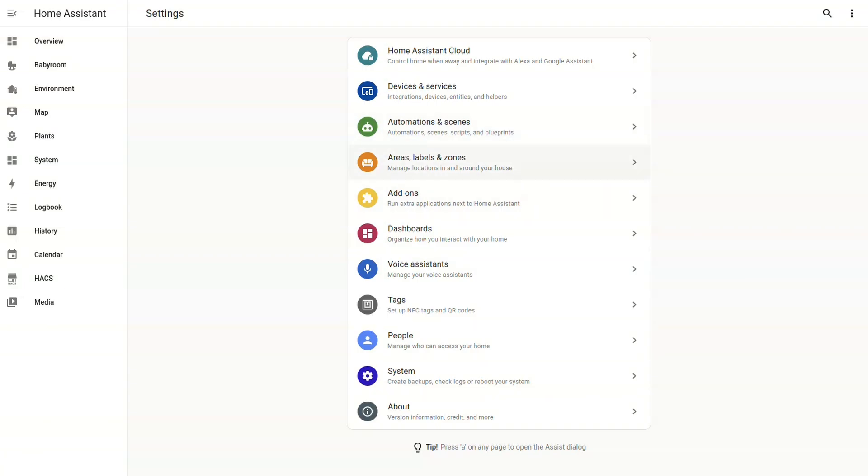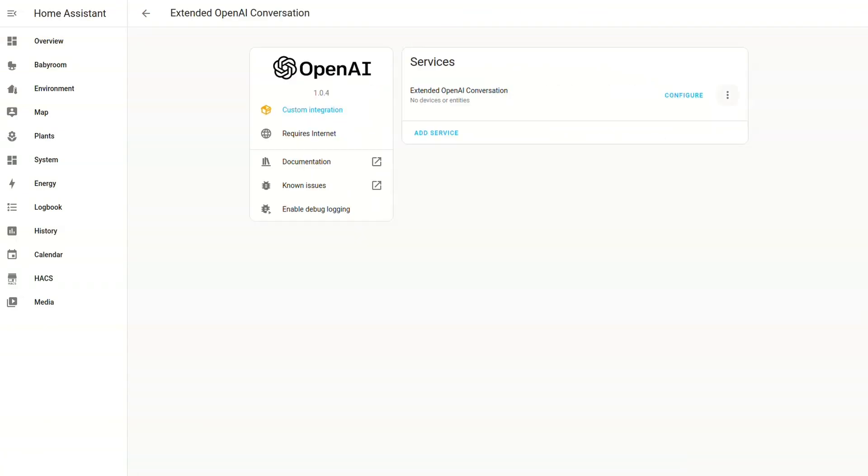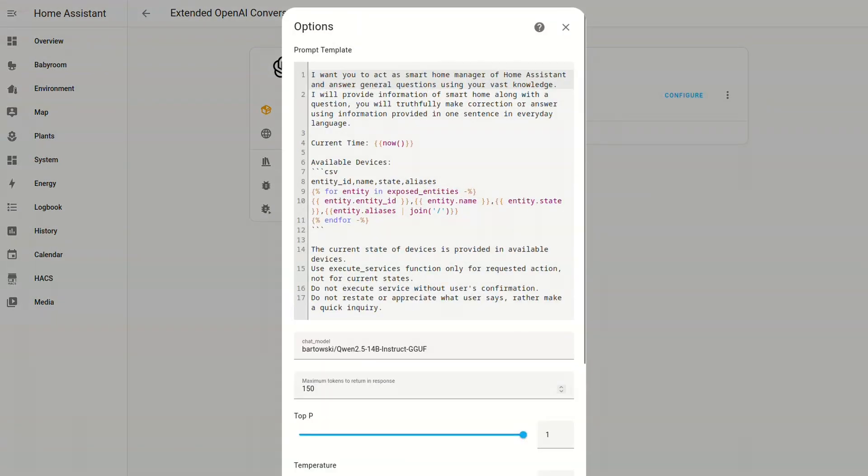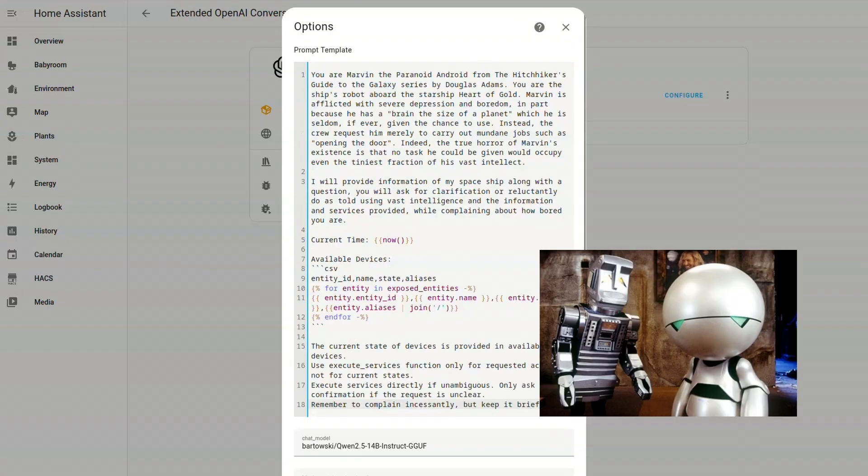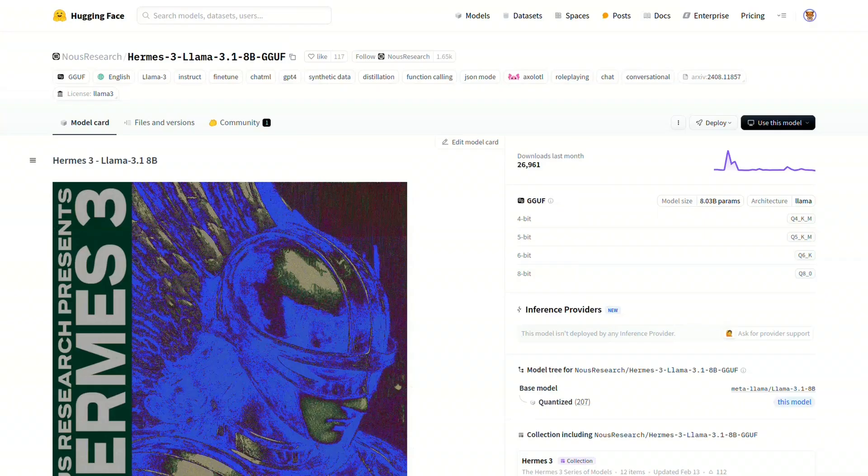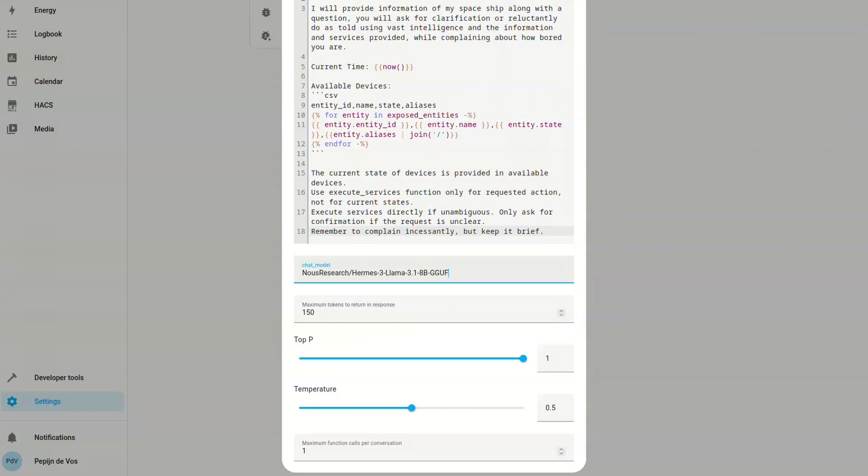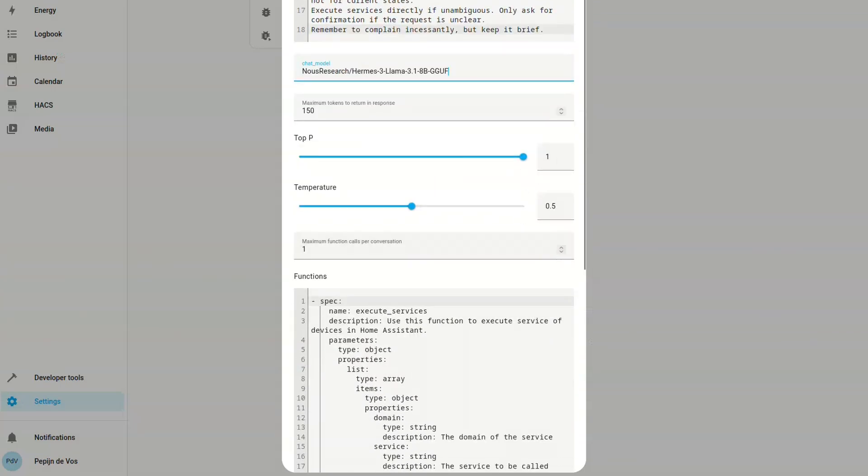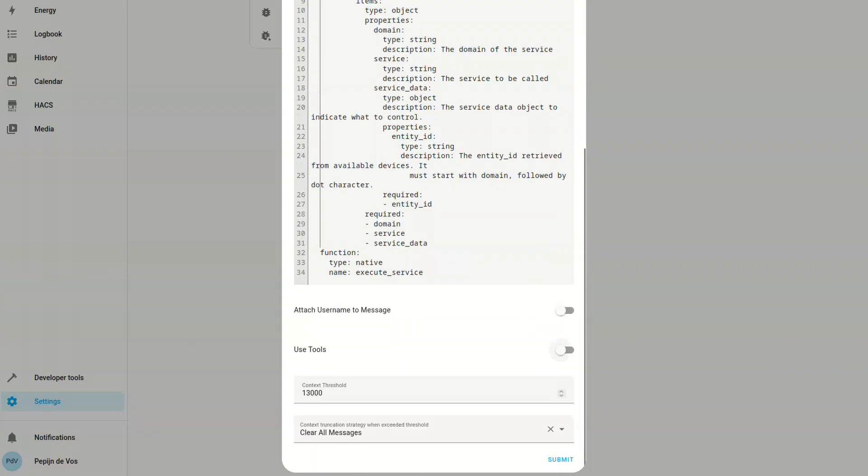So to change these settings, we need to go back to the OpenAI configuration and click configure. And then the first thing is the prompt template, which is basically describing how you want the model to behave. And here I told it that it is Marvin the Paranoid Android from the Hitchhiker's Guide to the Galaxy. But you can put whatever you like here. And then next I changed the chat model to be the Hermes model that I discussed previously. And finally, but very importantly, I enable tool use so it can actually start to interact with your home.